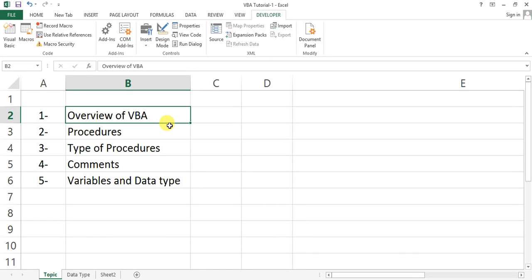Hello friends, welcome back to my YouTube channel. My name is Priyendra Kumar and today I'm going to be starting a VBA tutorial series. This is my first video in this tutorial series, and in this video we will learn an overview of VBA procedures, types of procedures, comments writing, and variables and data types.